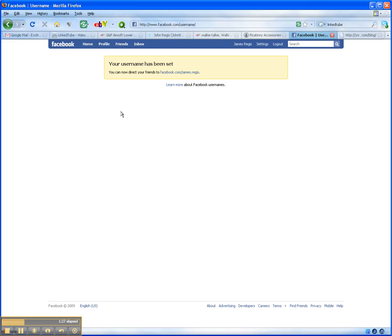You then go to confirm that you want that username, because once you set it, you can't change it again after that.